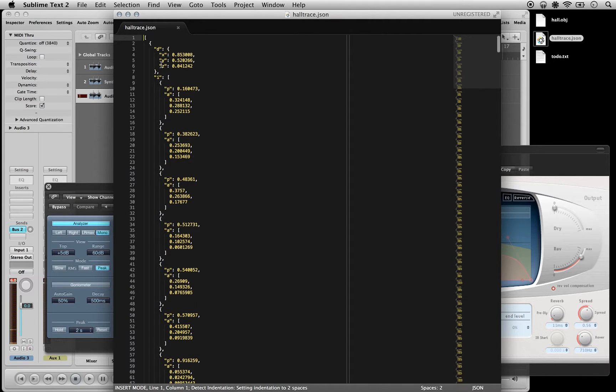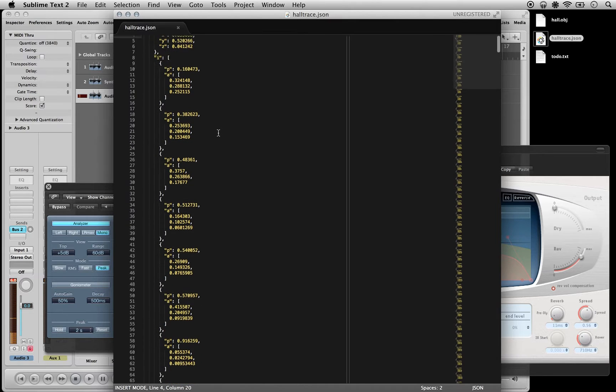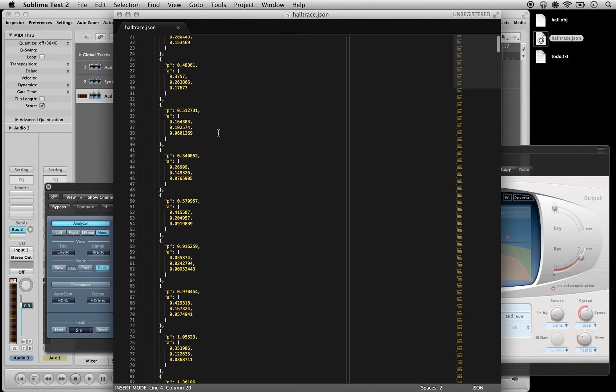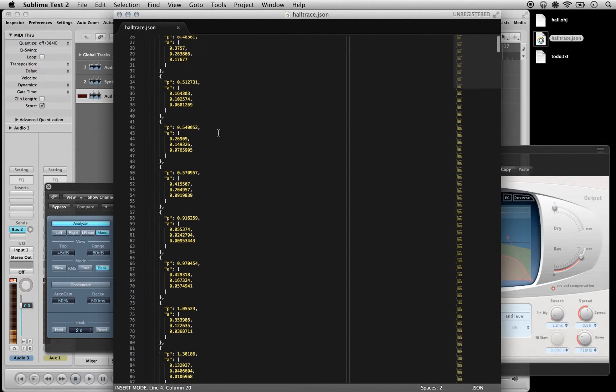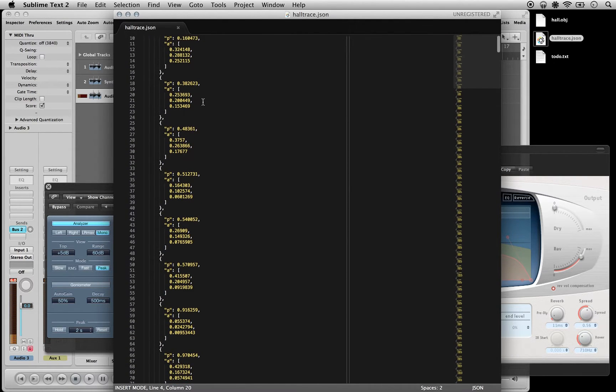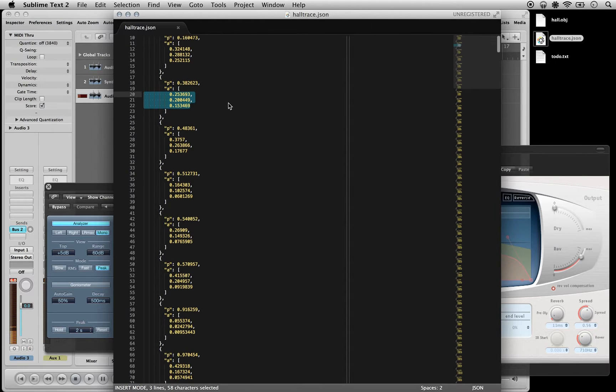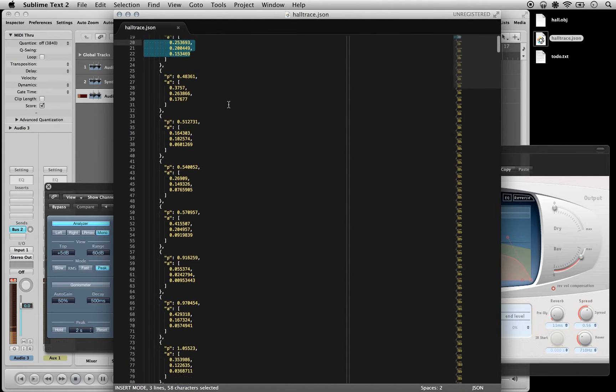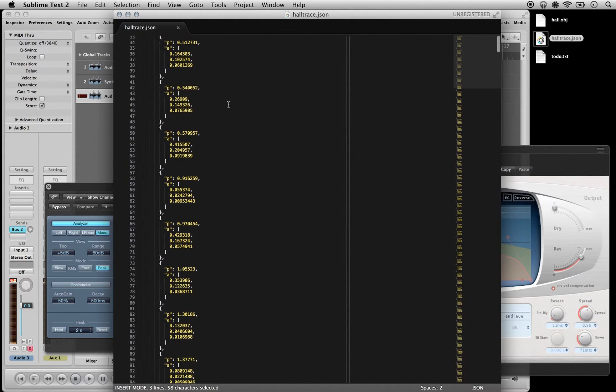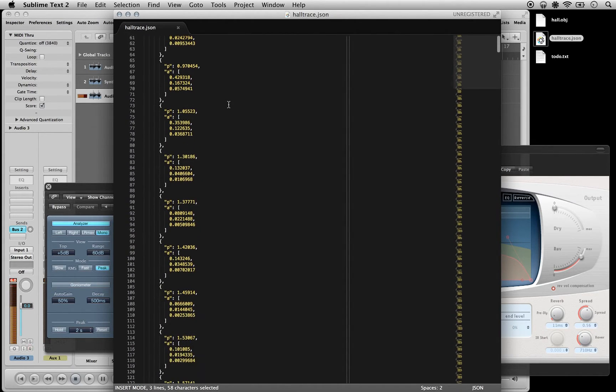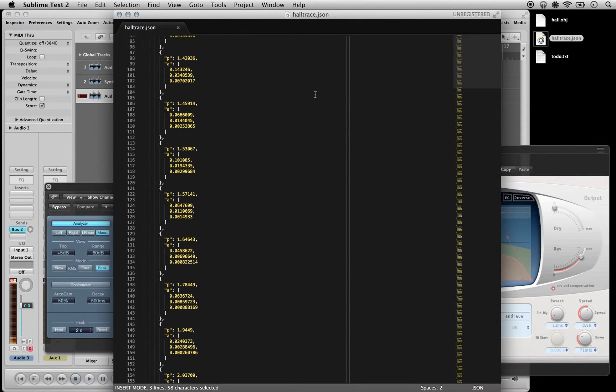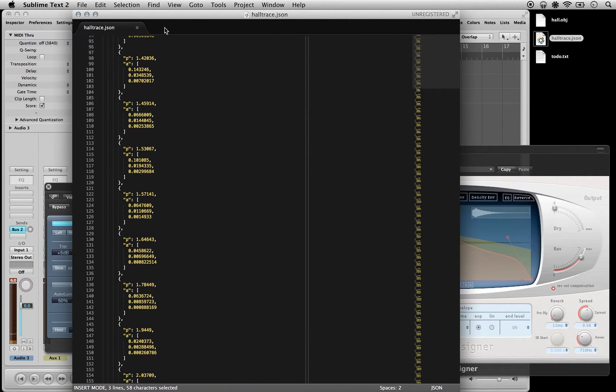For each ray we've got a direction relative to the microphone, just a unit vector direction, and then we've got a time position in seconds, which is this bit, and then a set of three amplitude values which are high, low, and mid amplitude bands and frequency bands.